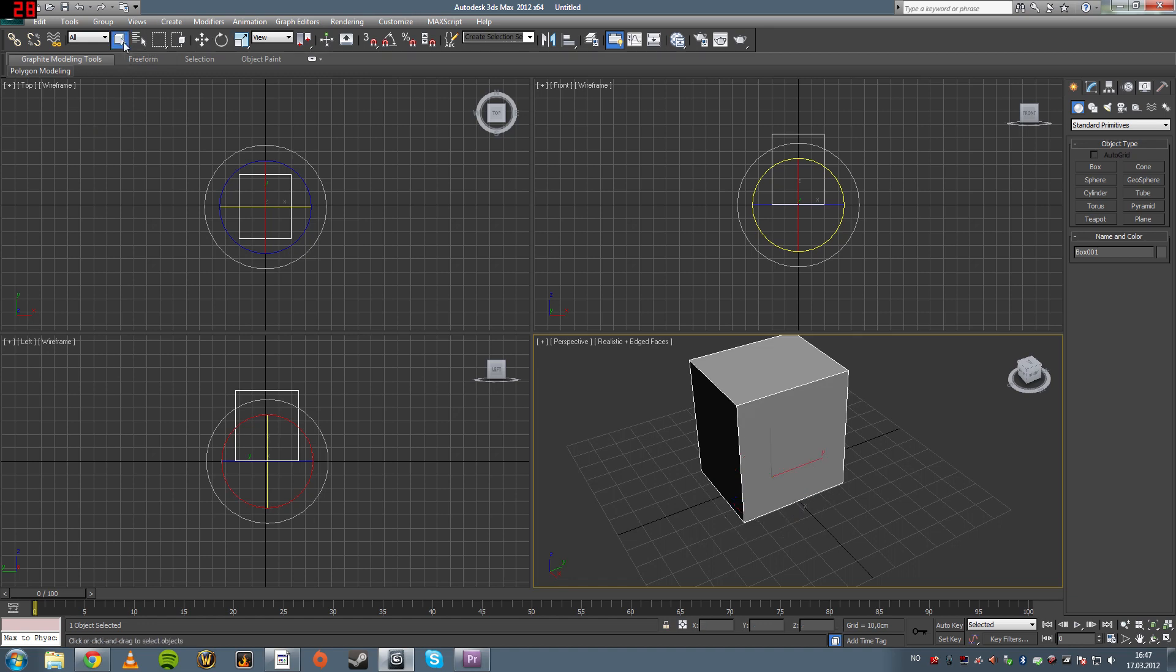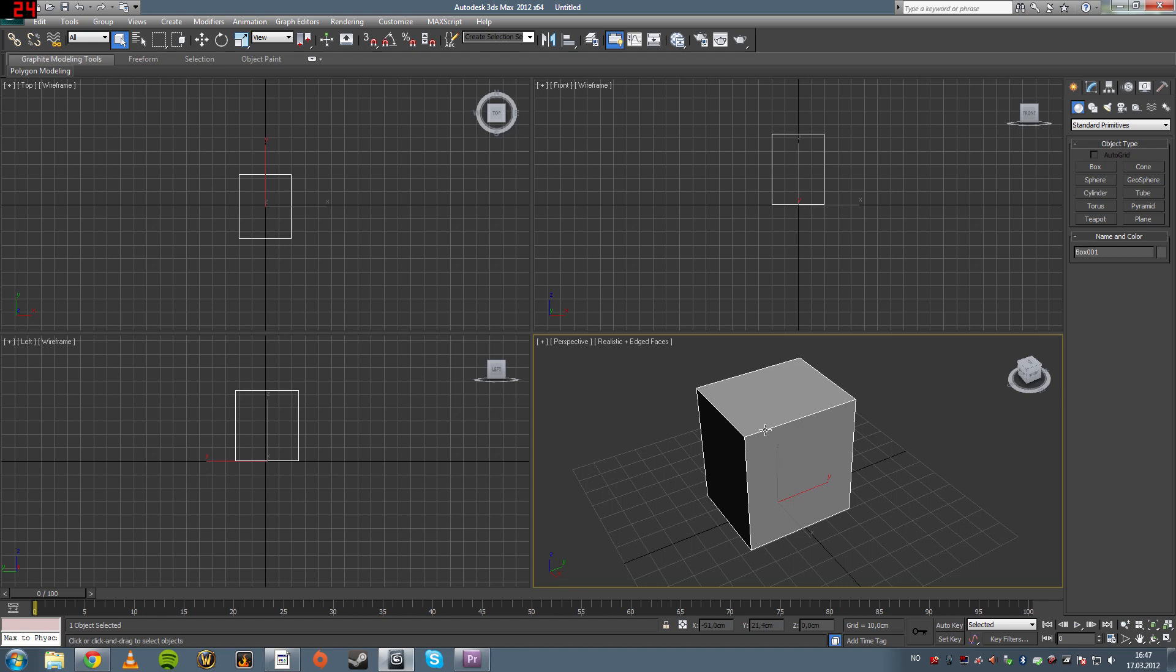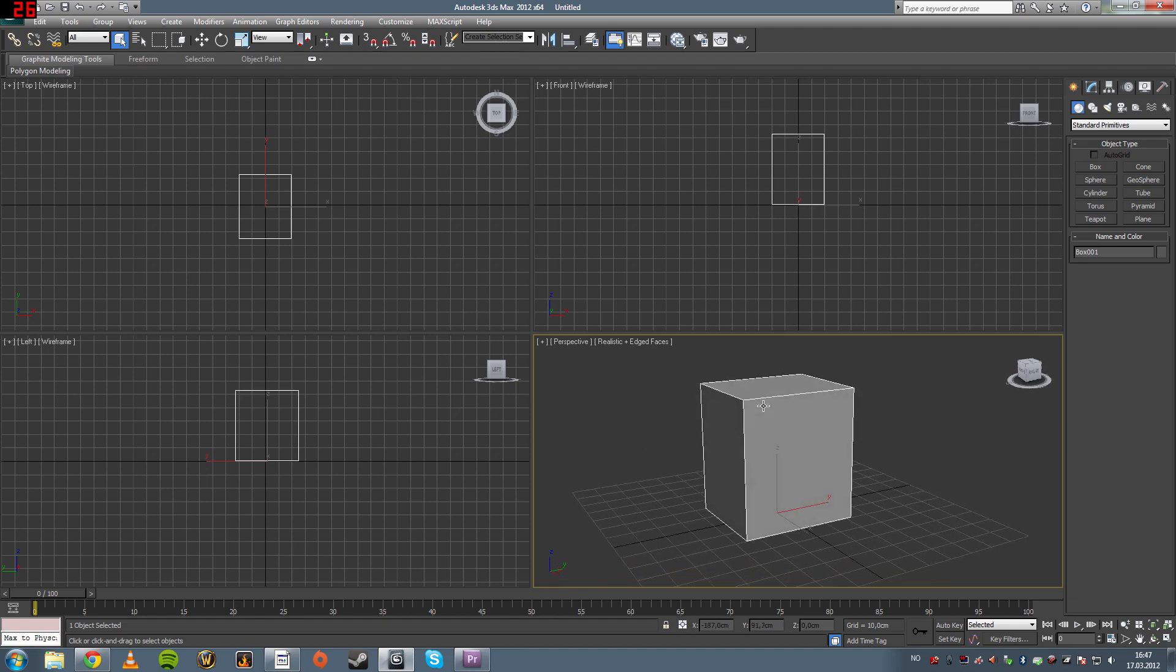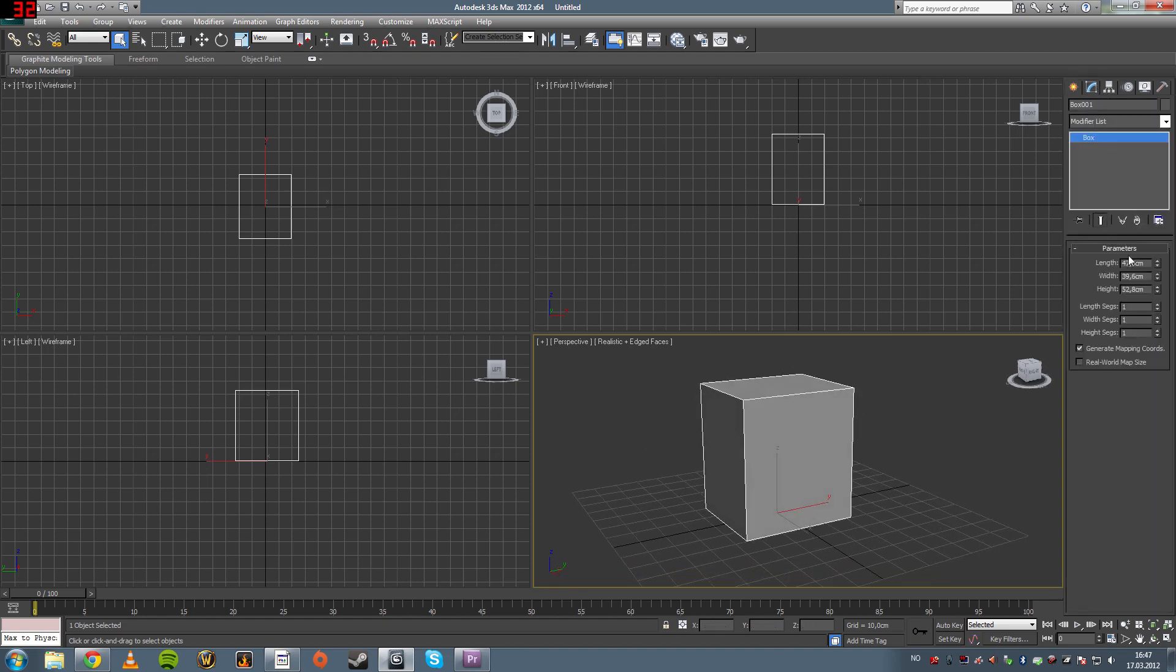I usually model. Now, once you've created a box, maybe you thought it was too small or too big, and then you can go in here and change it.